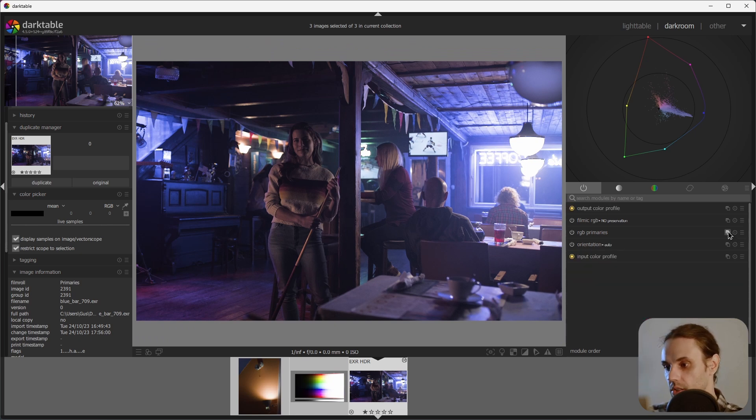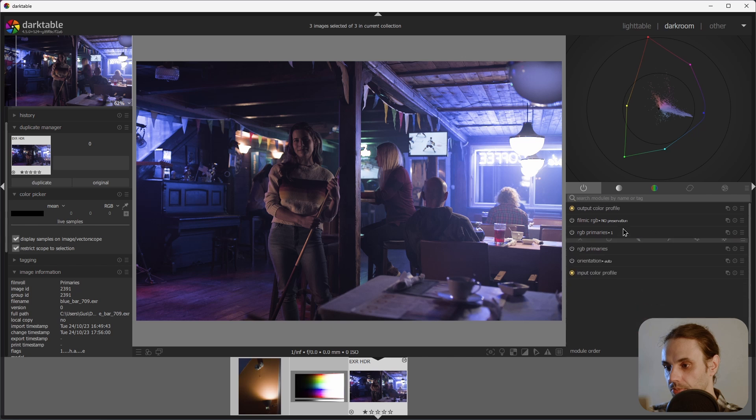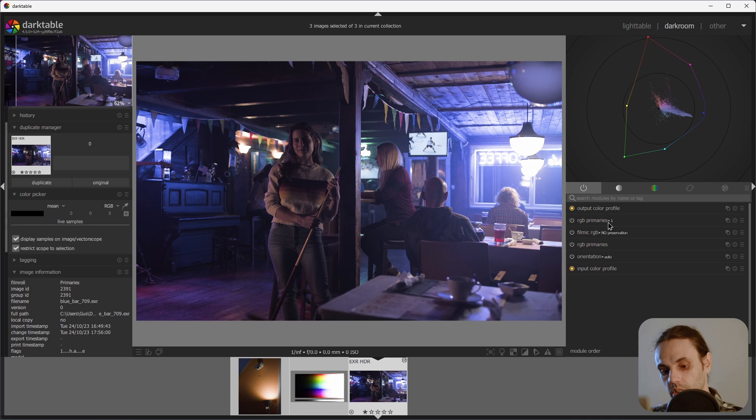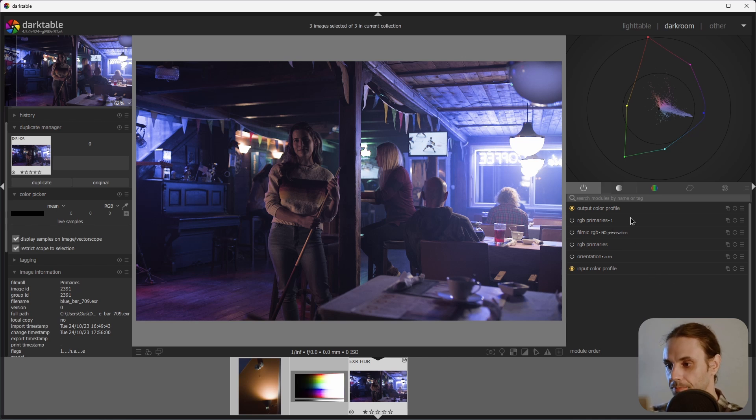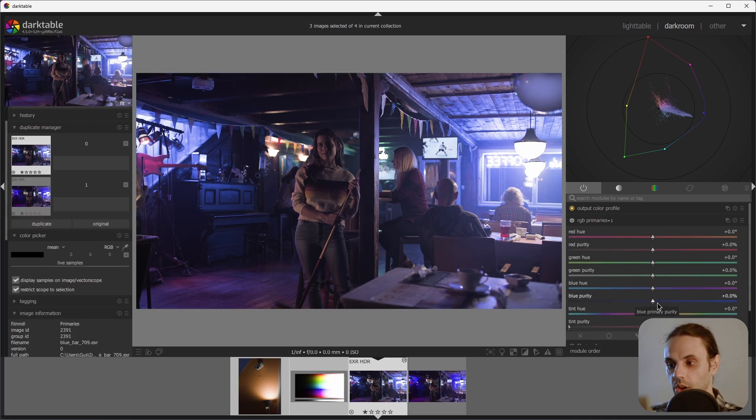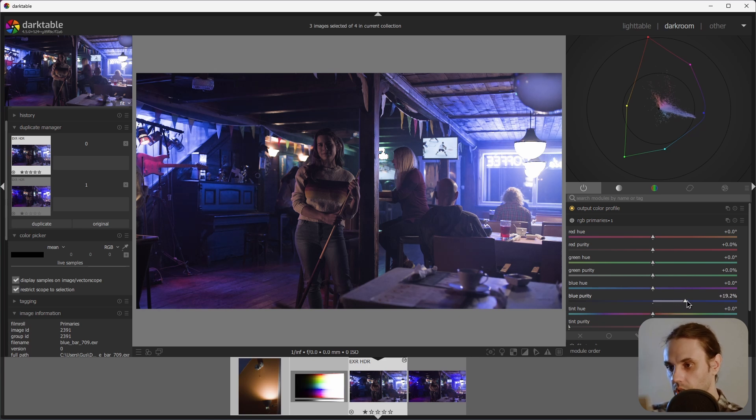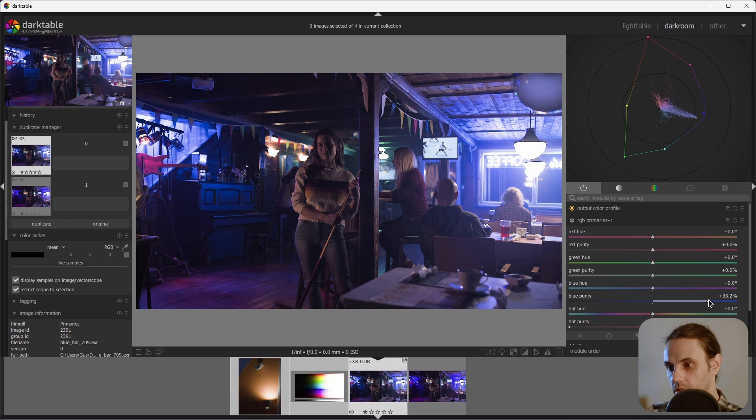Again, let's duplicate this module. Push it above Filmic RGB by holding Ctrl Shift and just drag and dropping. Now we can increase the purity of the blue primary until we are happy. Like so.